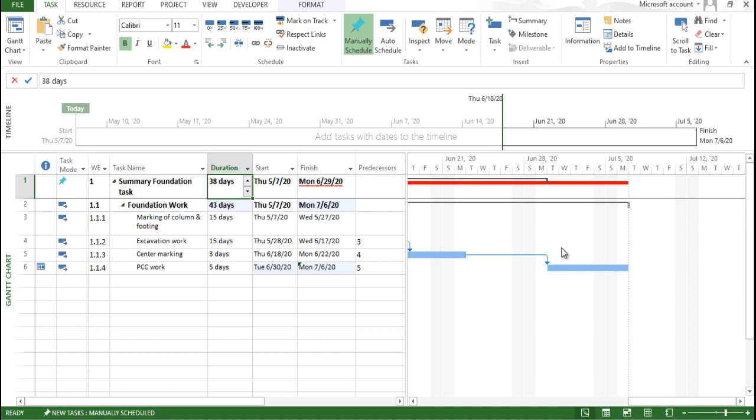So this is what the cost and time management you can do with the respect to the summary task. So I hope that you like this particular video. Try your own and make sure you will learn more thing from my channel. Have a nice day.